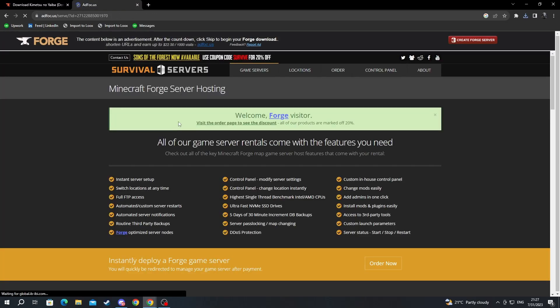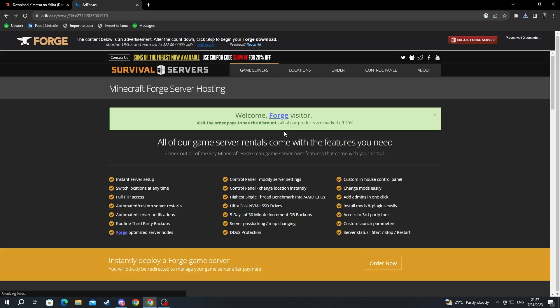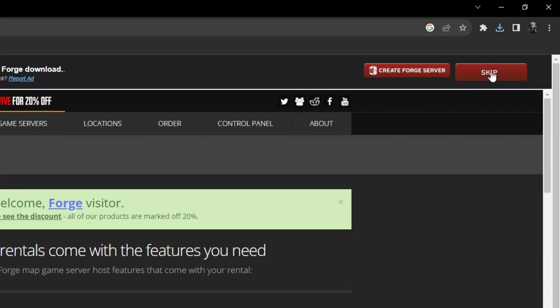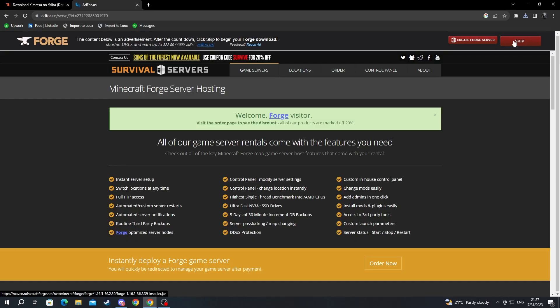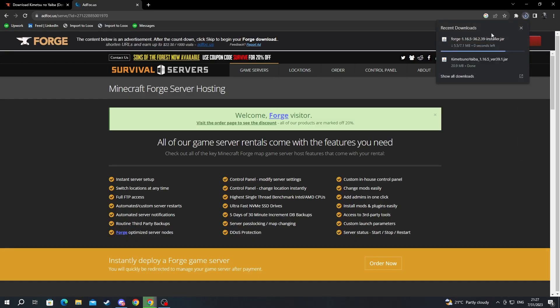Now once again we are redirected to this website. Here you will also find ads but be careful about clicking on them because they won't start the download. They are just ads. Navigate to the top right and you will see a skip button right here. It will appear after a couple of seconds. Then press it and the download should automatically start.